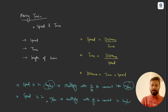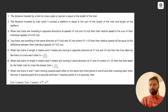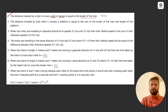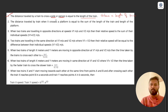Now there are certain important points. Point 1: the distance traveled by a train to cross a pole or a person is equal to the length of the train. So when a train is passing a pole or a person, the distance it covers equals the length of the train.